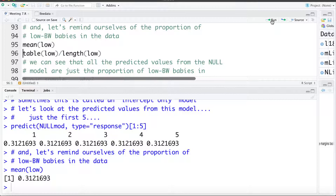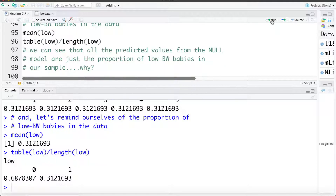Since I've left low as an integer I can calculate the mean to get that. In our sample 31.2% of babies were low birth weight. We can also calculate this by asking for a table of low — how many are low birth weight yes or no — and then dividing by the total number of individuals in our sample. Again, 31.2% low birth weight babies in the sample. So all the predicted values from this null model are just the proportion of low birth weight babies in our sample.